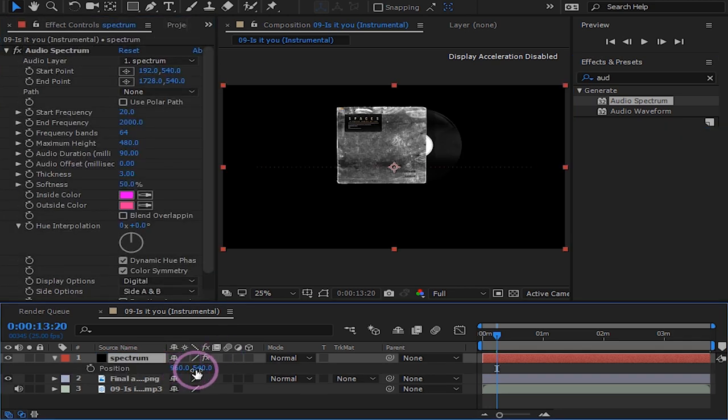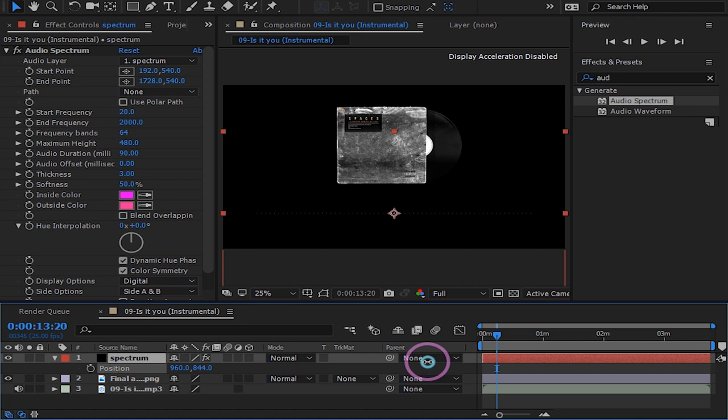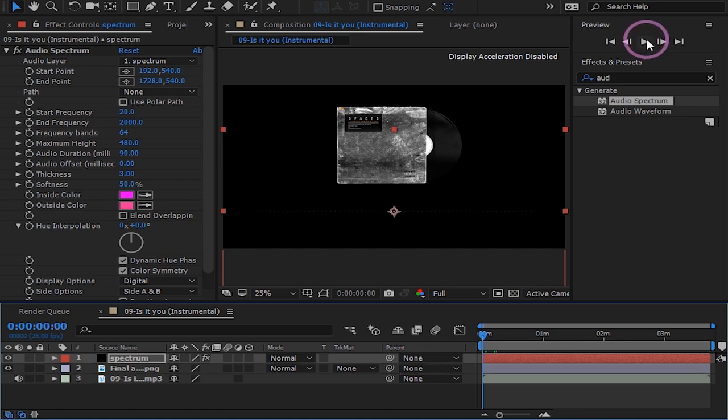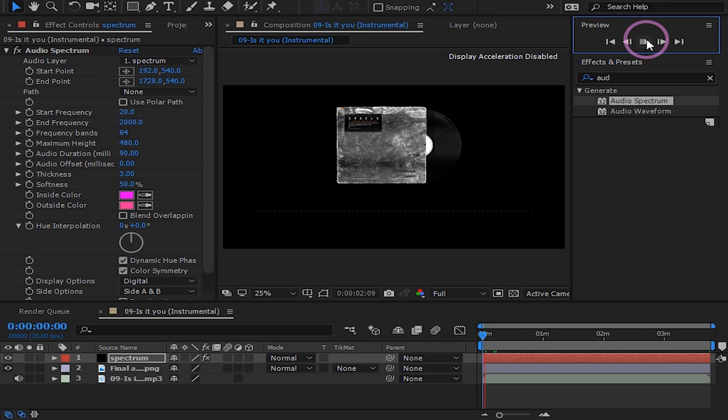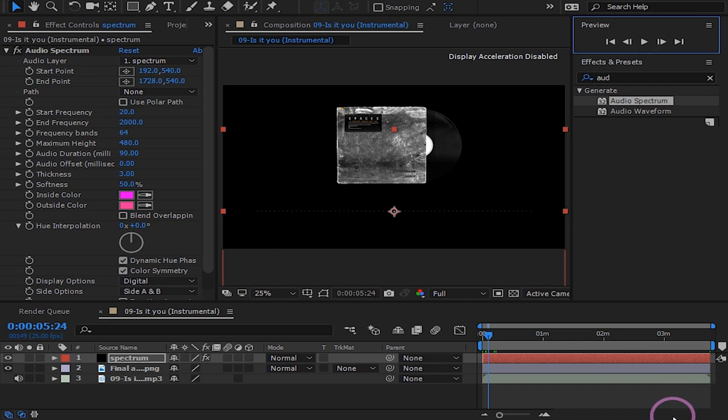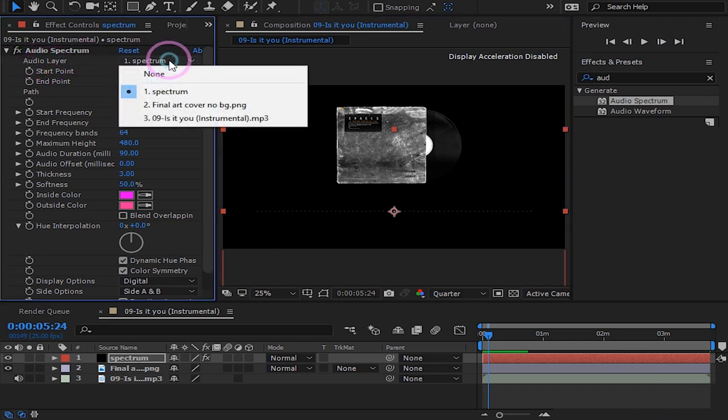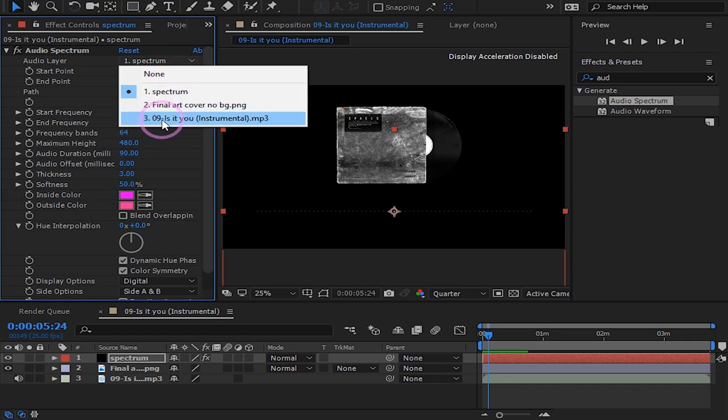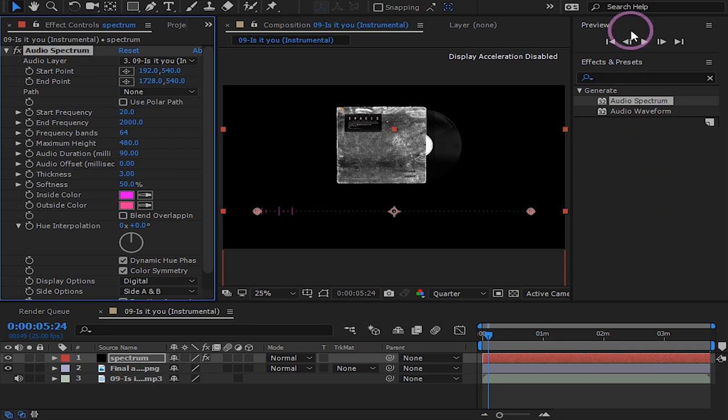Let's position it down here like this. Now when we are playing the song nothing is happening in our spectrum. To fix that let us go to audio layer. Open it and scroll down to your song and click on it. Now the song is reacting to our spectrum which is what we want.